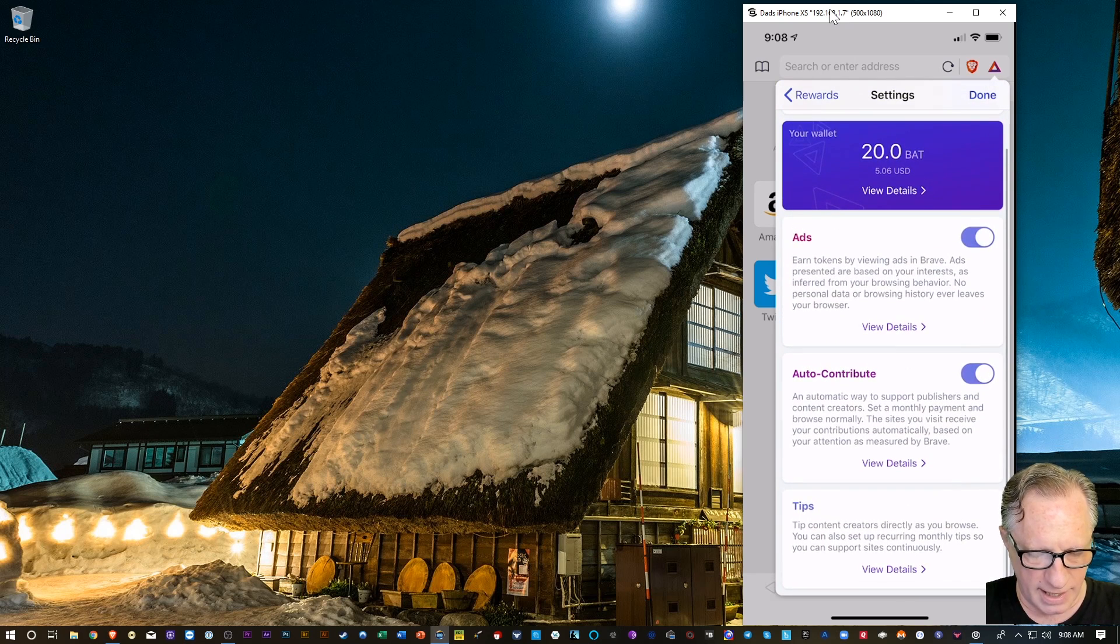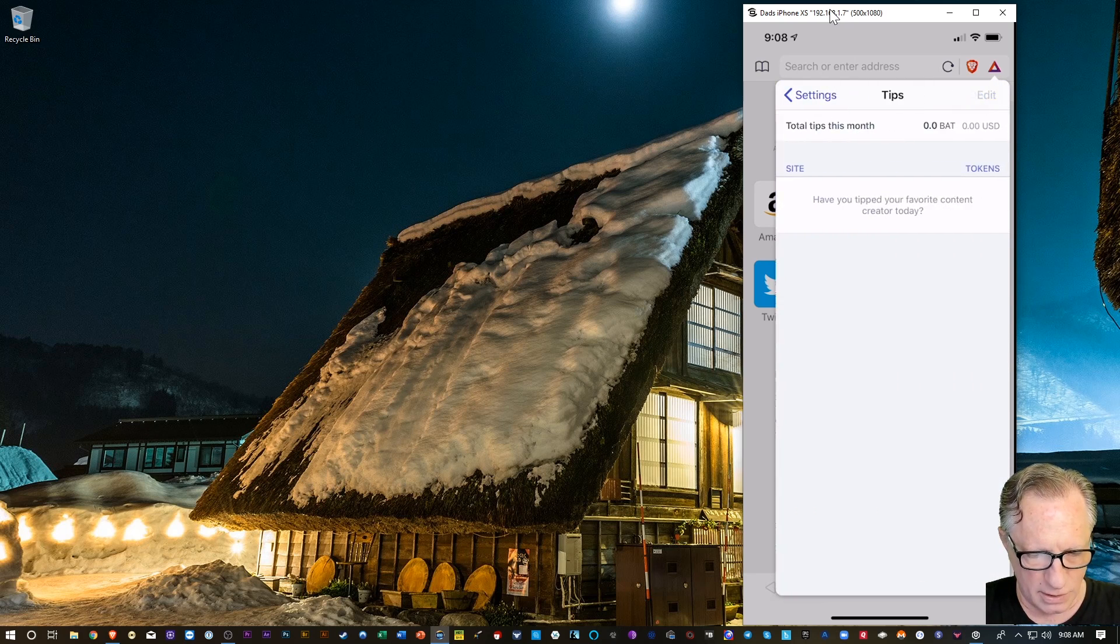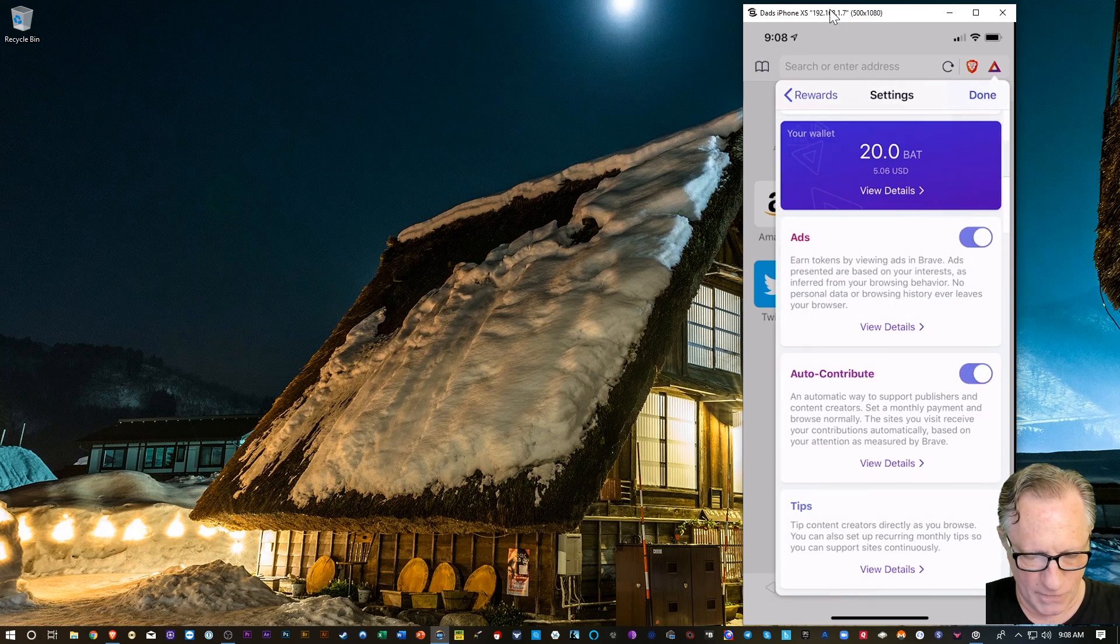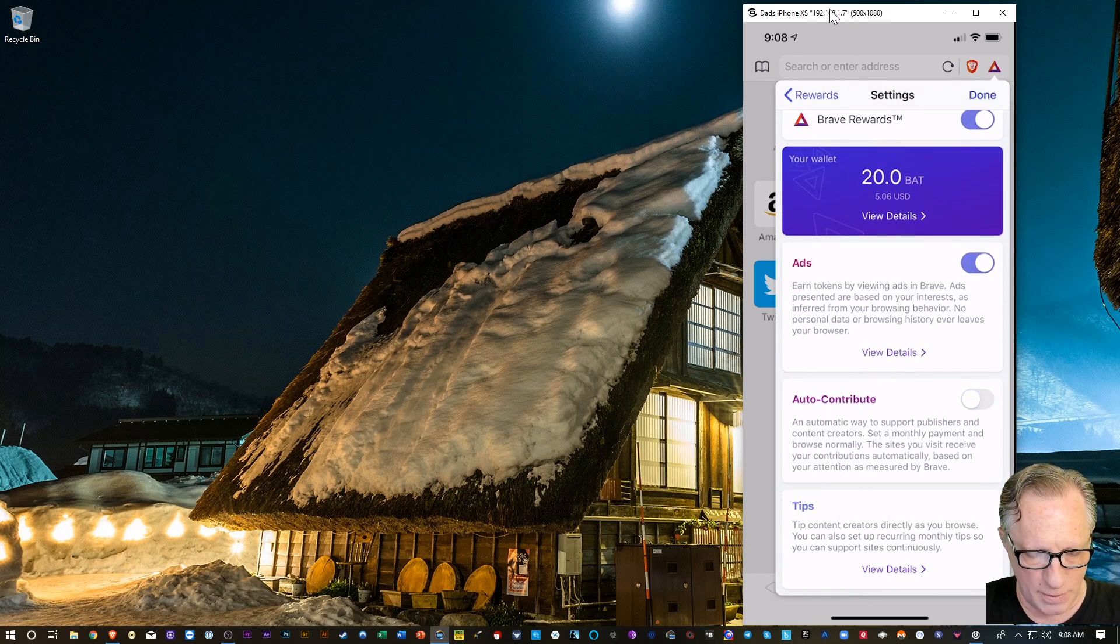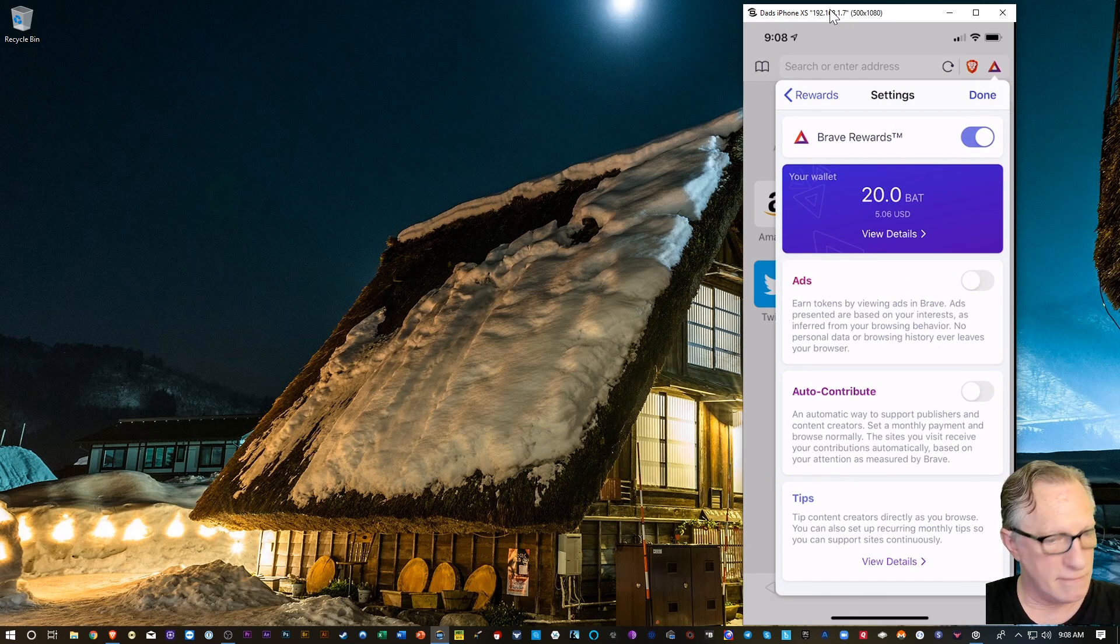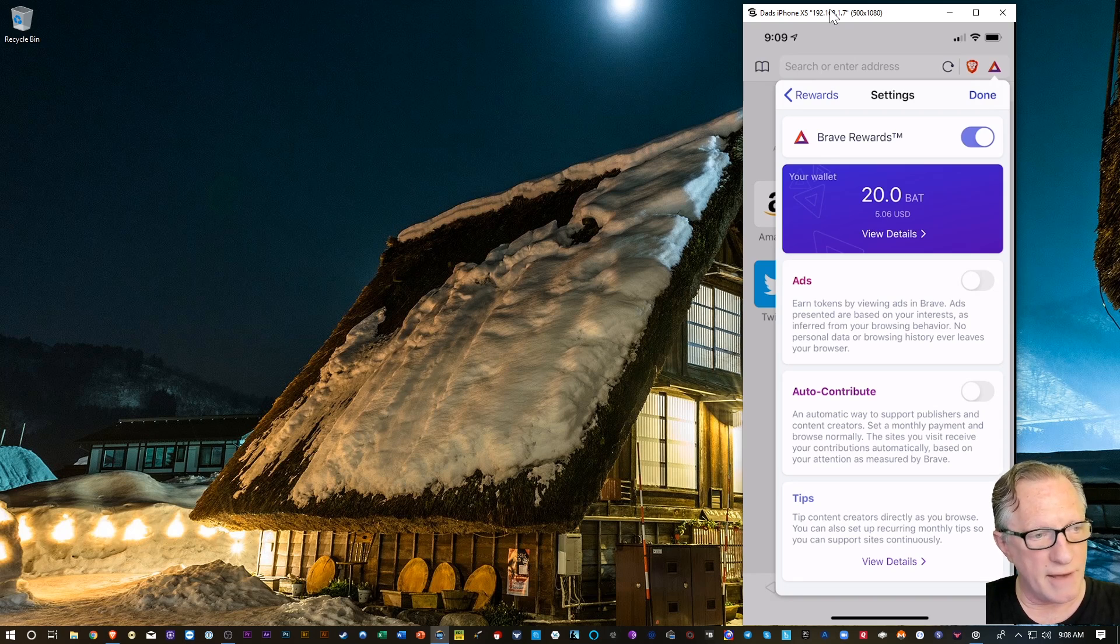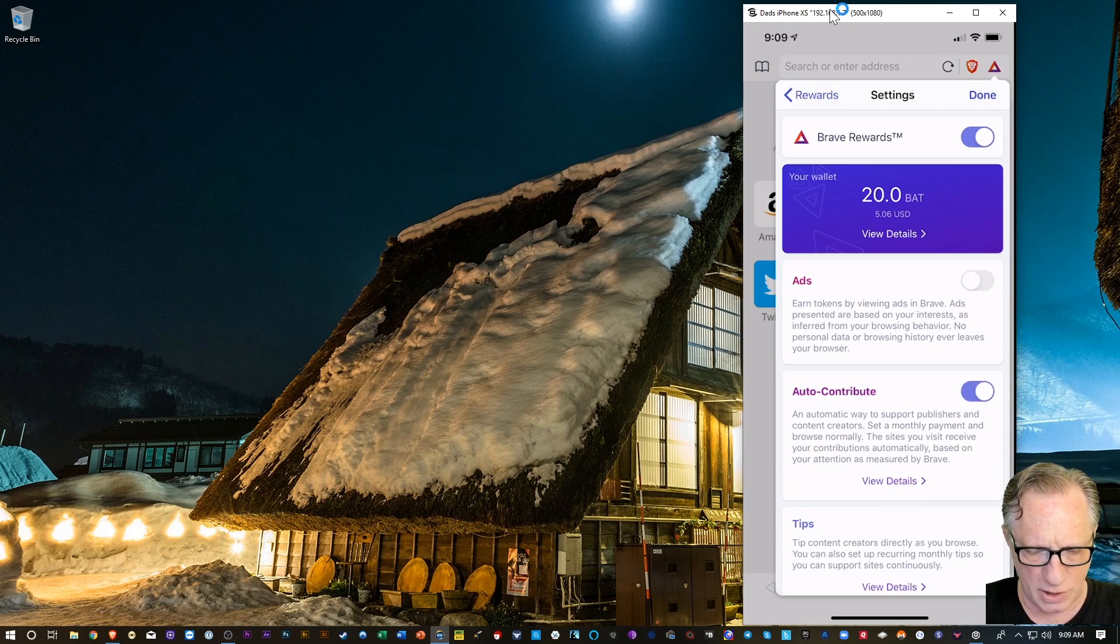And then I can adjust my auto-contribute. I can learn how to do the tips and everything. And, of course, I can disable all of this behavior if I want to completely. I do not have to auto-contribute if I don't want to. And I do not have to view ads if I want to. They're completely optional.